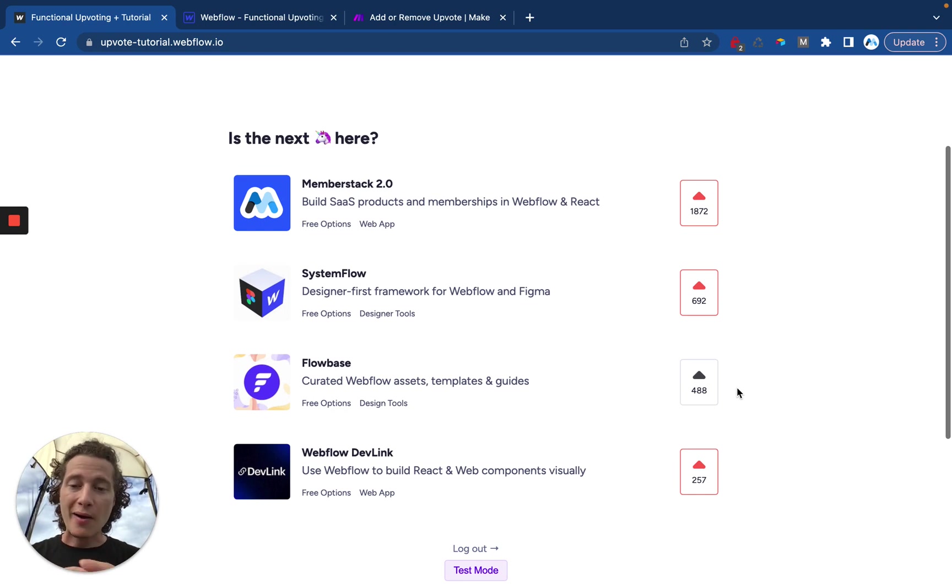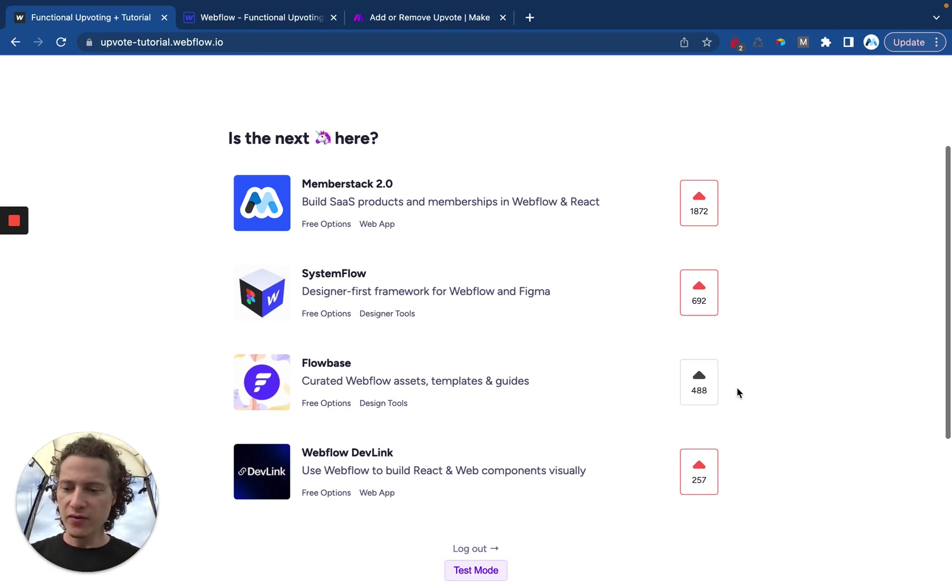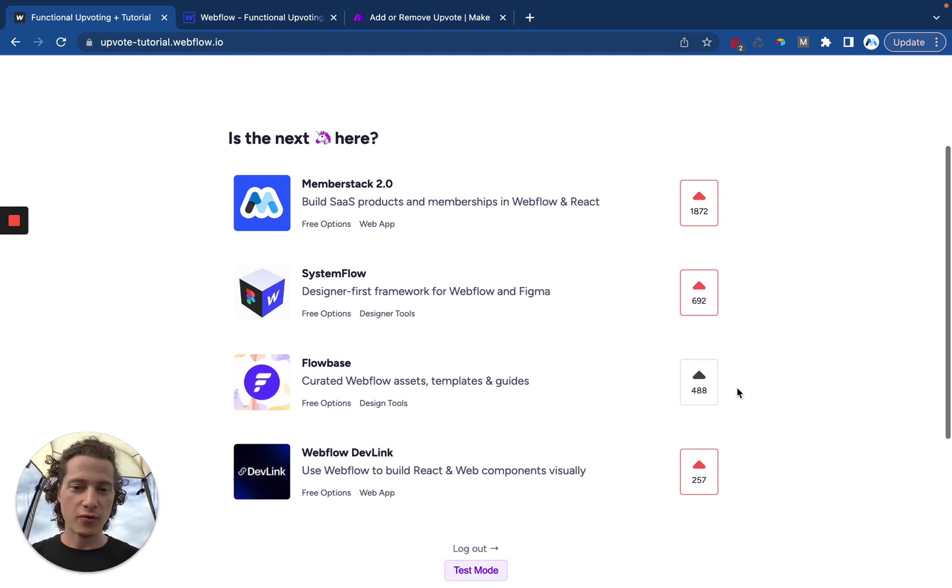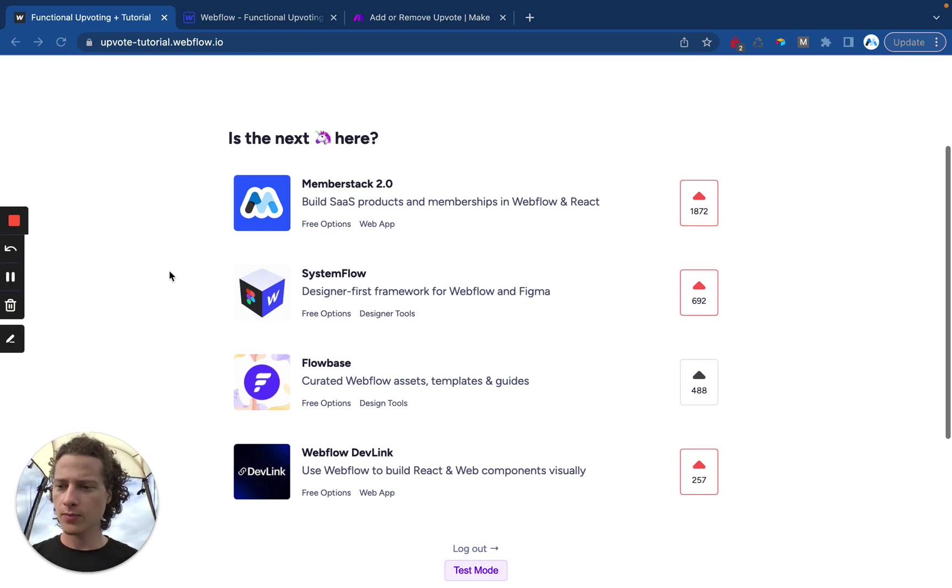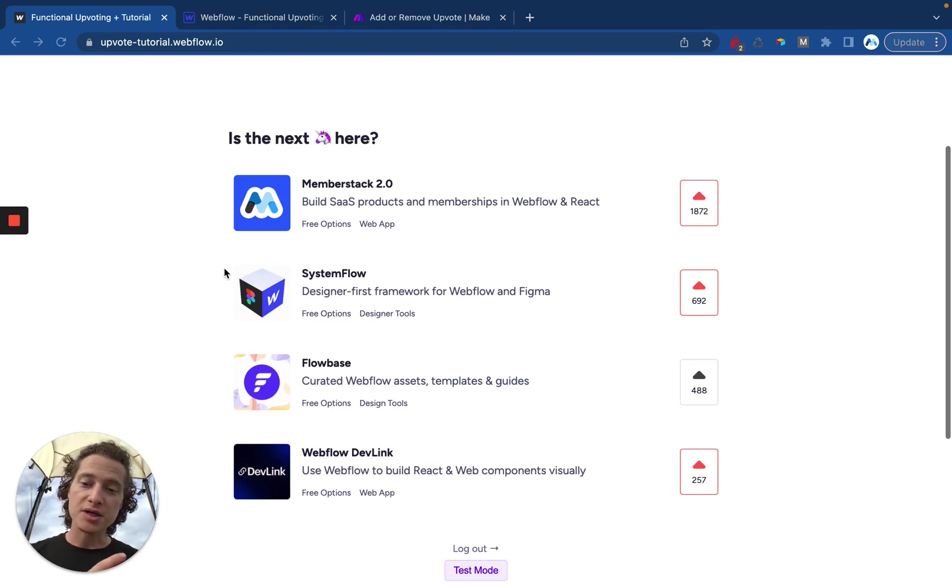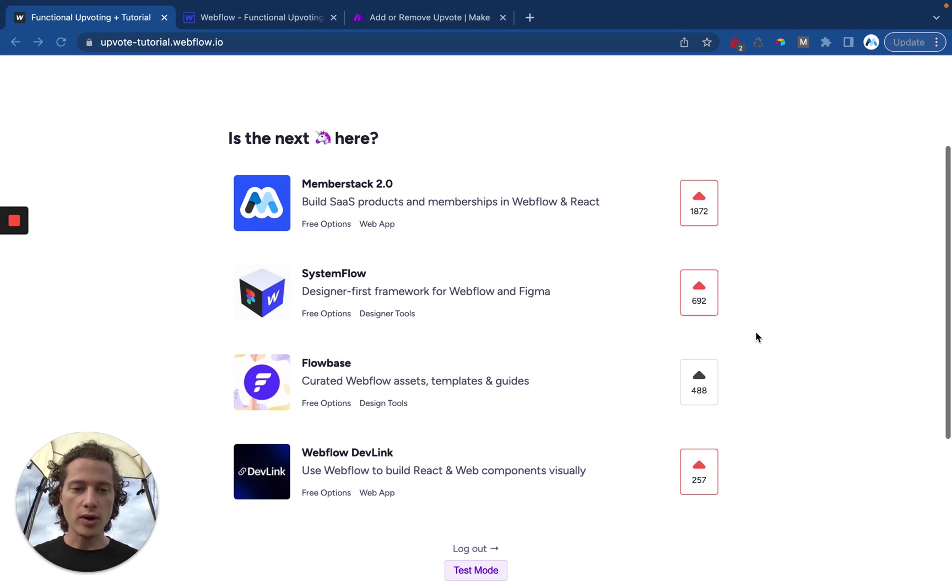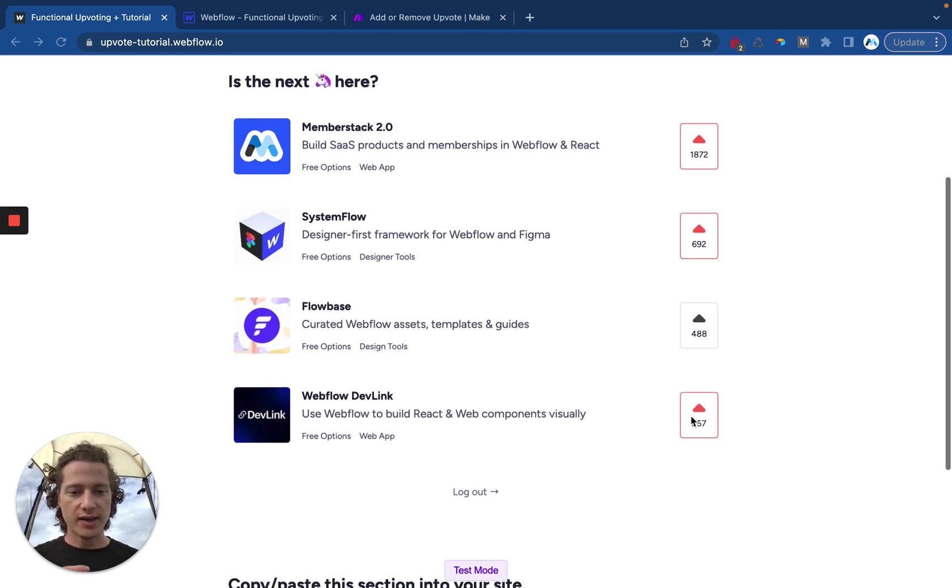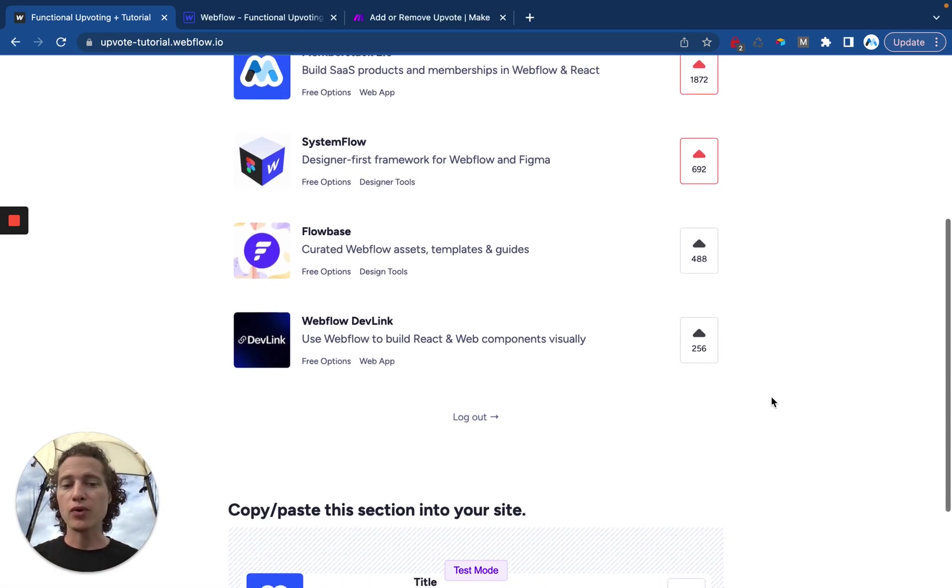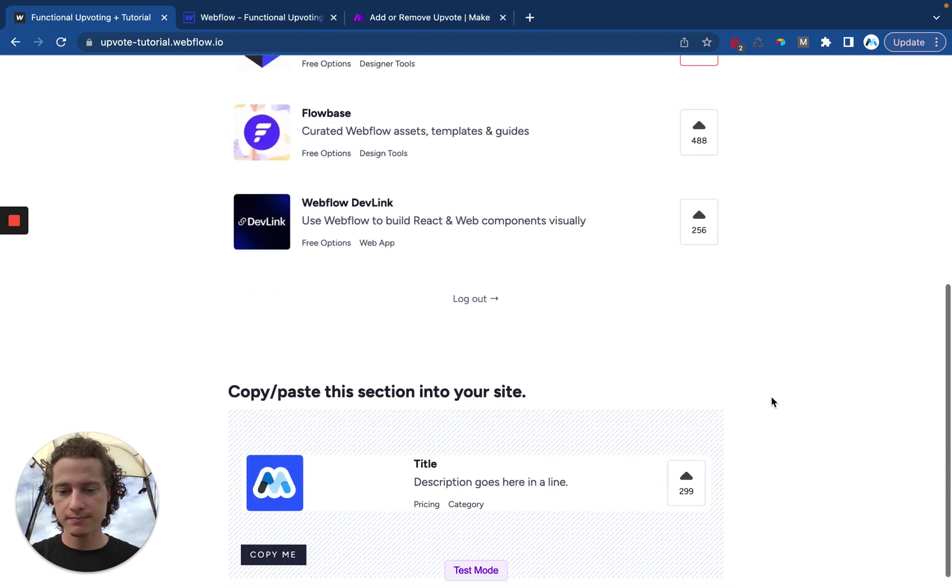So no matter how many people are on the site upvoting and downvoting, it's going to be keeping track for me. Each individual member will be able to see which ones they've upvoted or not and only be able to upvote once. If they click a second time it just removes the vote.